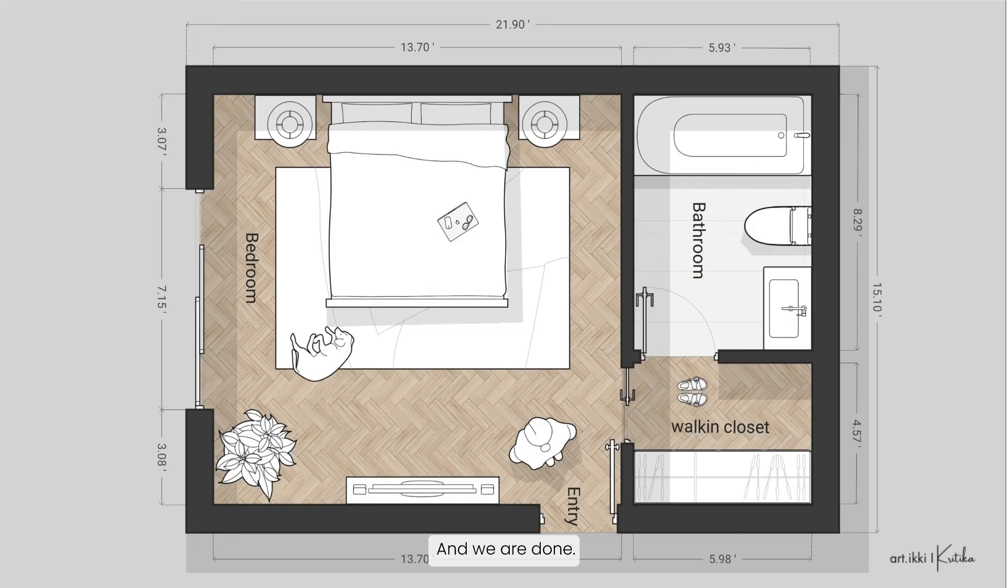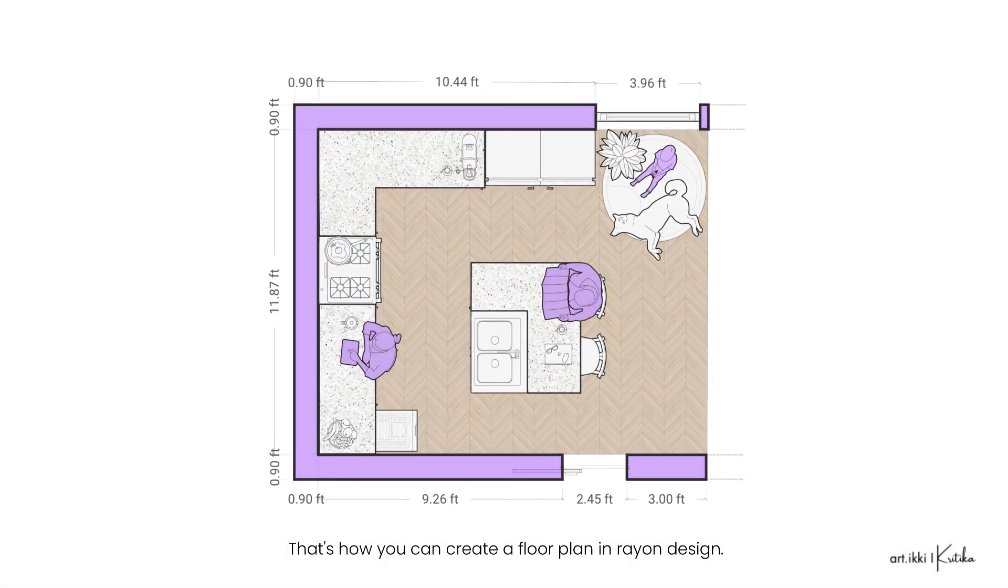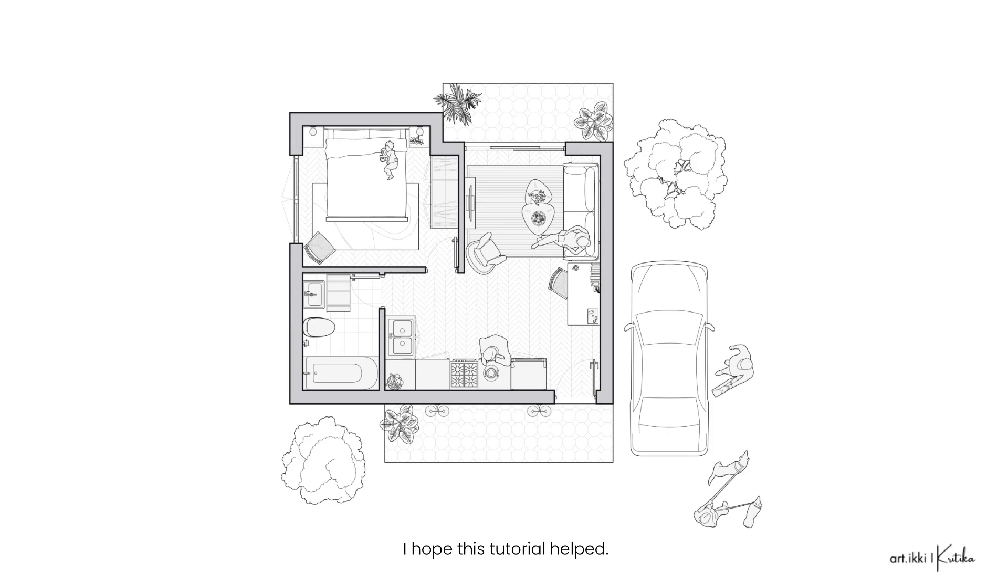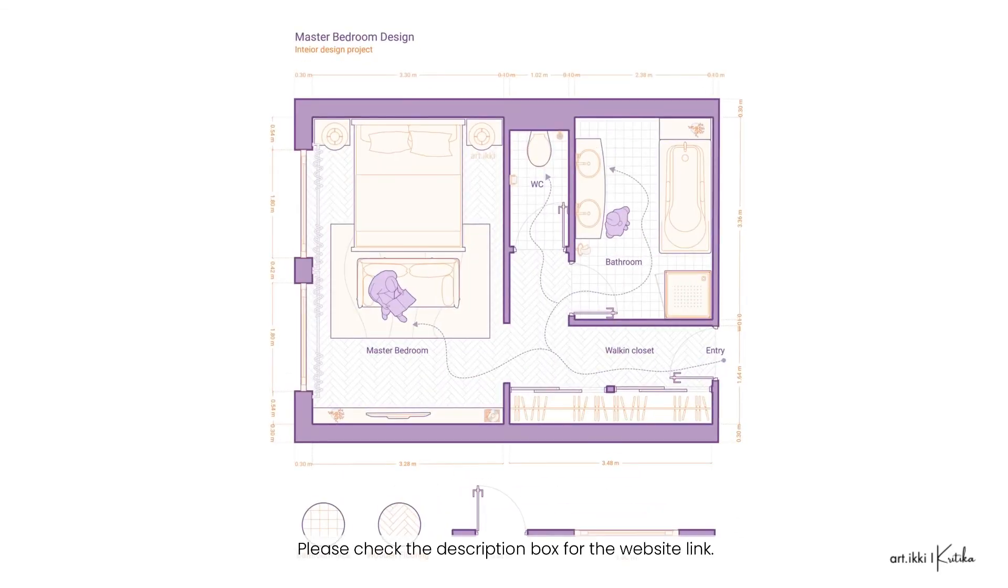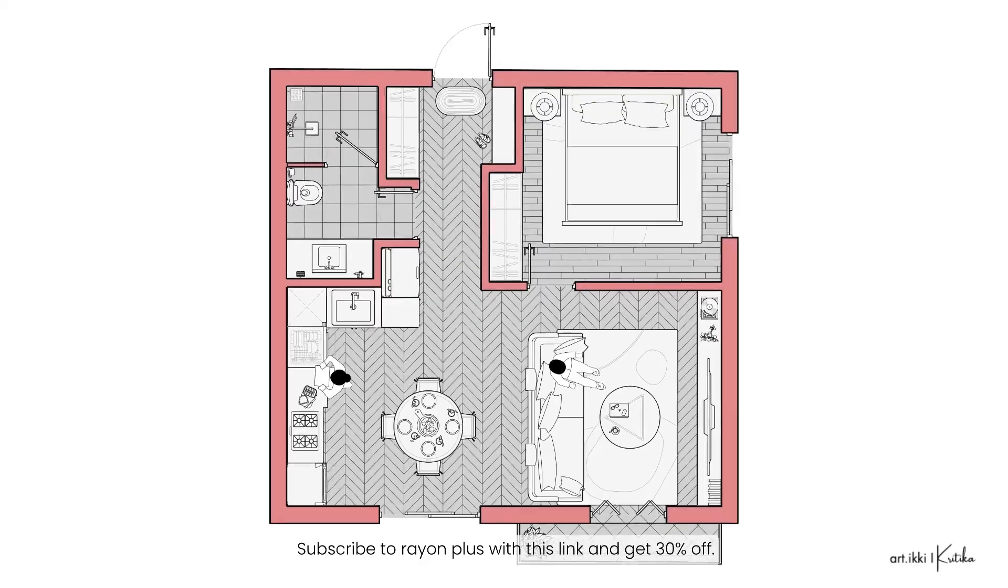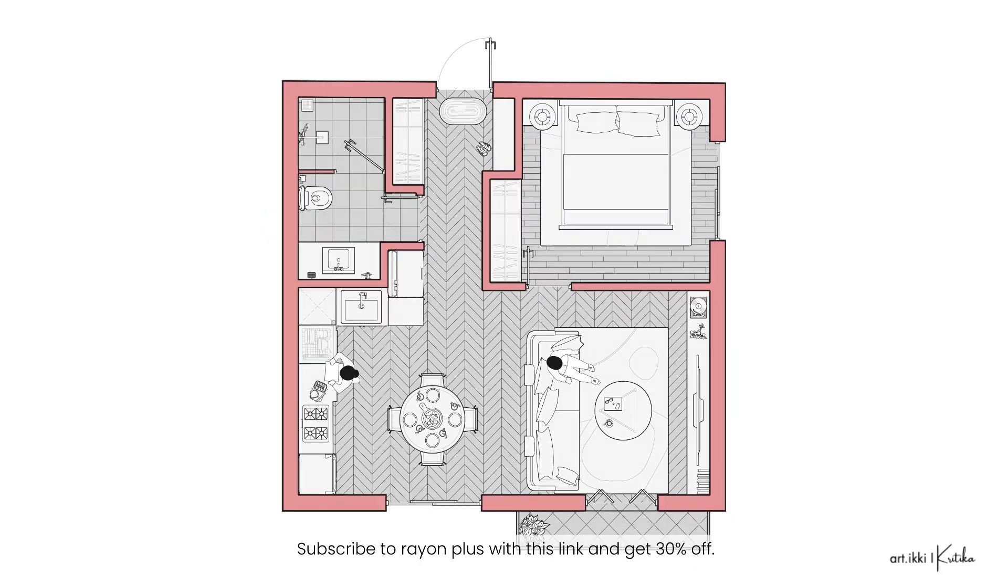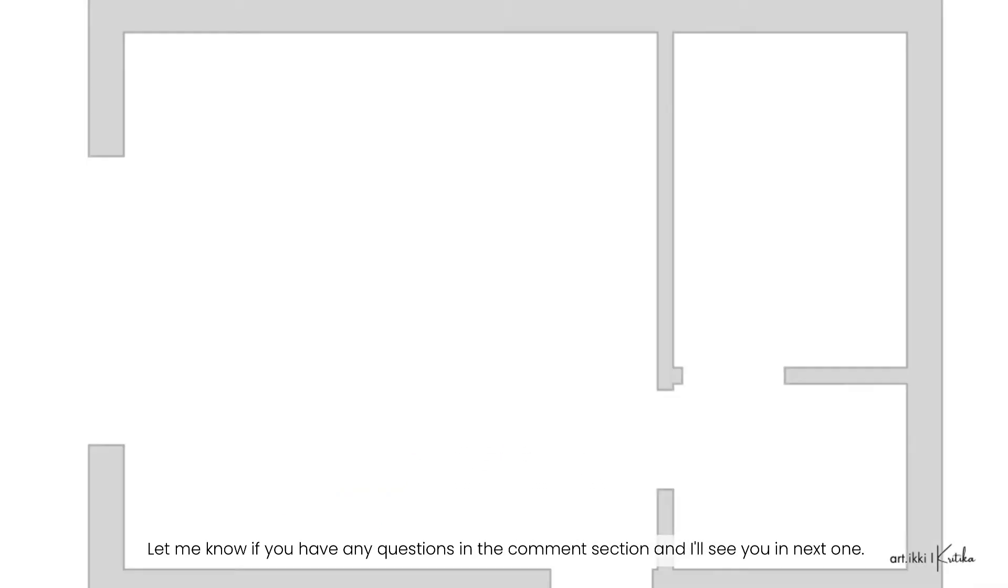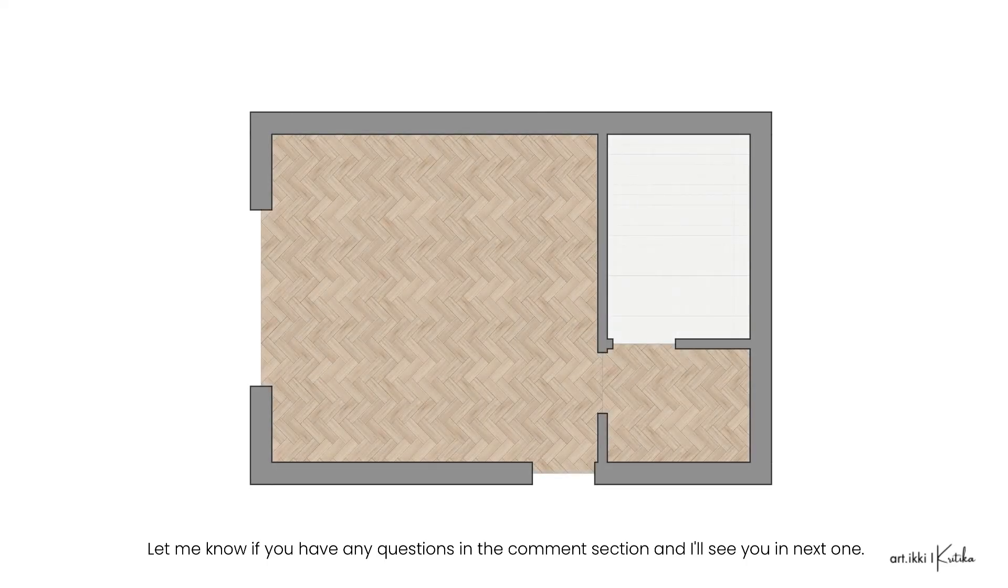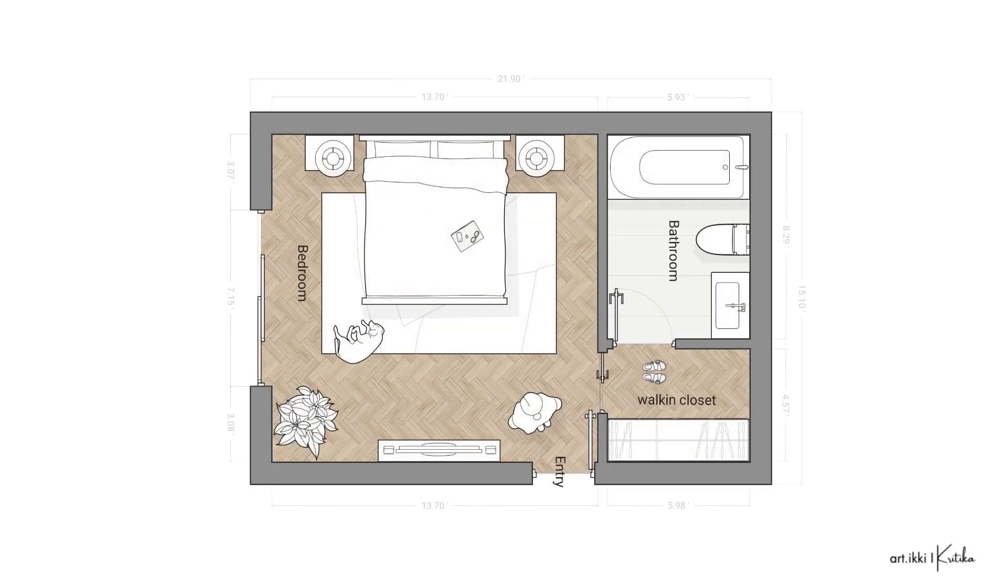That's how you can create a floor plan in Rayon Design. I hope this tutorial helped. Please check the description box for the website link. Subscribe to Rayon Plus with this link and get 30% off. Let me know if you have any questions in the comment section and I'll see you in the next one.